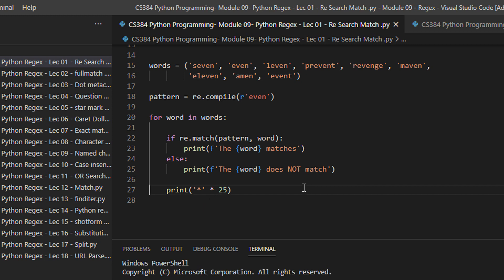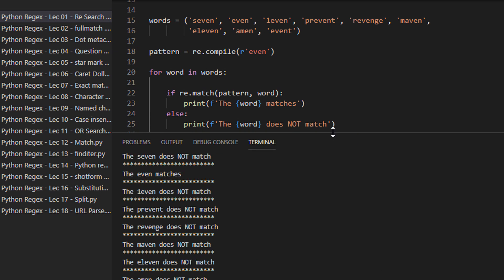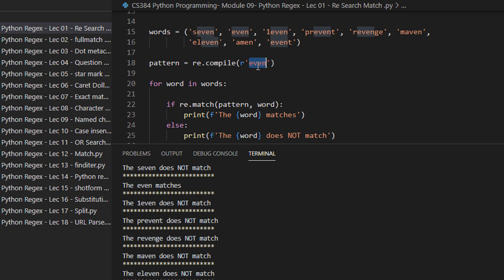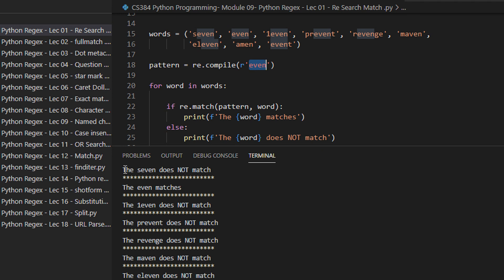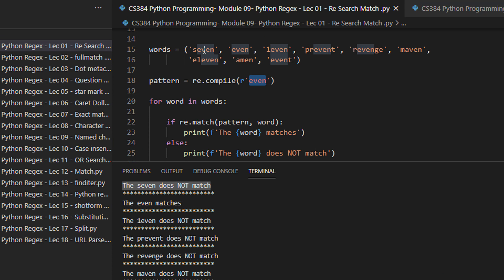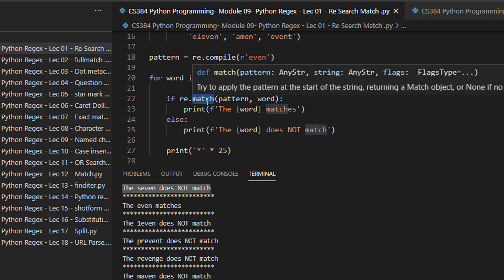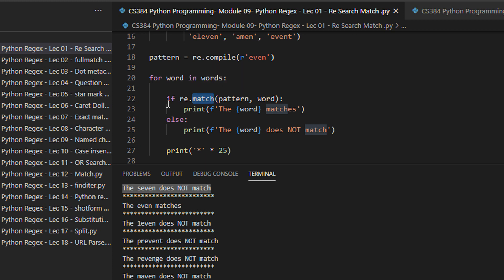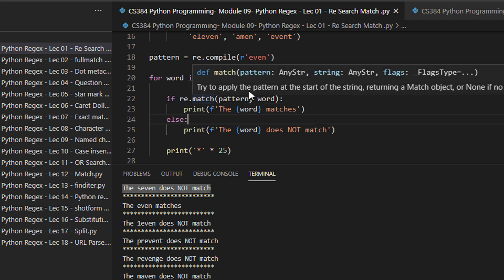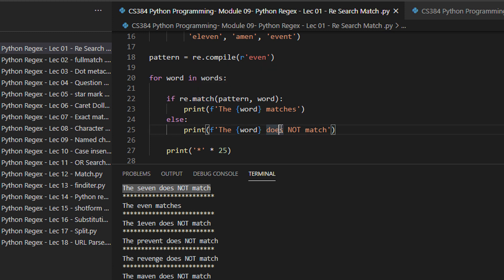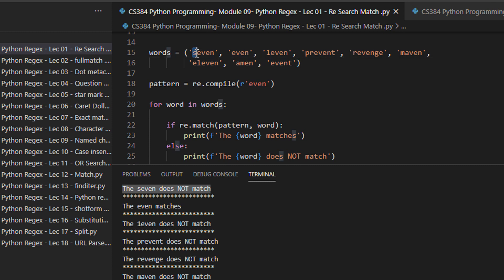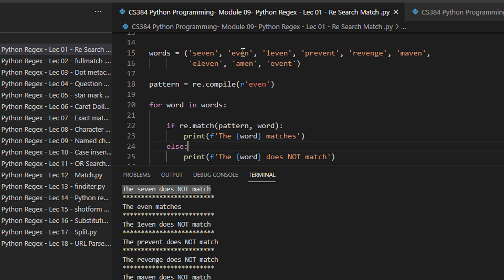Let's compile and execute this program. You can see the output — I'm searching for the pattern 'even'. The output shows that 'seven' does not match. You might ask why, since 'even' appears inside 'seven', but remember: the match method tries to apply the pattern at the start of the string. Since 'even' is not at the start of 'seven' — it has the prefix 's' — it does not match.